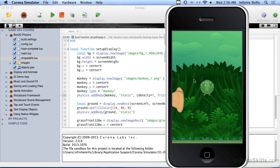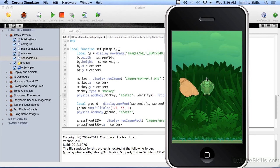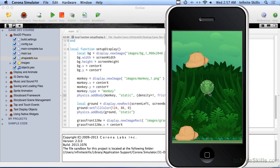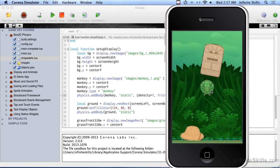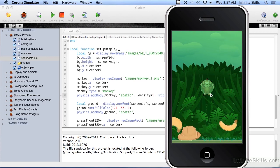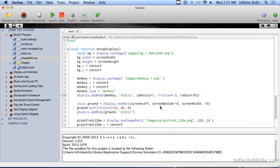First of all, you can see all of our bounding boxes look really good — we don't have those squares around everything. The monkey himself has a circle for a bounding box, which is pretty cool. It actually covers most of the monkey himself. Maybe we'd want to pull it in just a little bit more, so let's say we have a radius of 25.